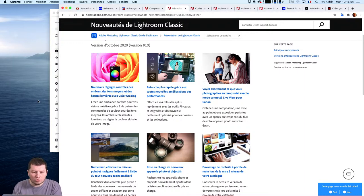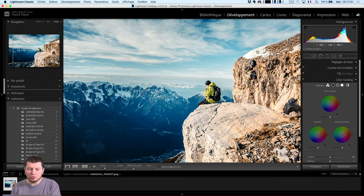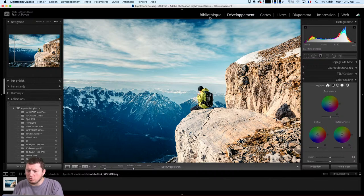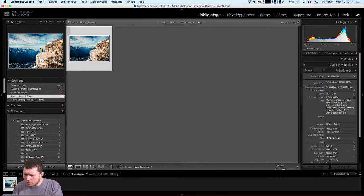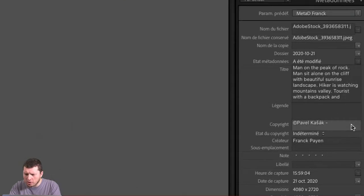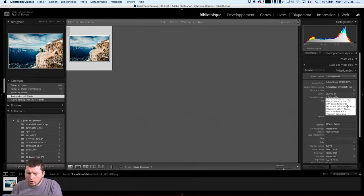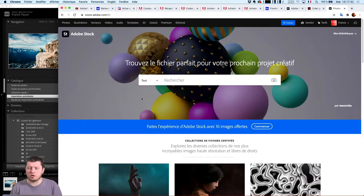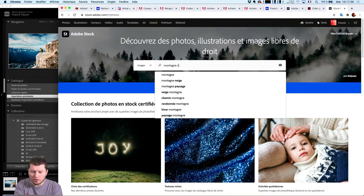Maintenant, revenons au cœur du sujet. Je reviens à l'intérieur de Lightroom et de Lightroom Classique, je vais prendre une photo. Cette photo vient d'Adobe Stock, elle a été tirée par Pavel Kassak. C'est bien une photo disponible via stock.adobe.com.fr. Vous pouvez rechercher des photos quand vous en avez besoin. Là, j'avais envie d'avoir une photo de montagne un peu détourée, paysage.